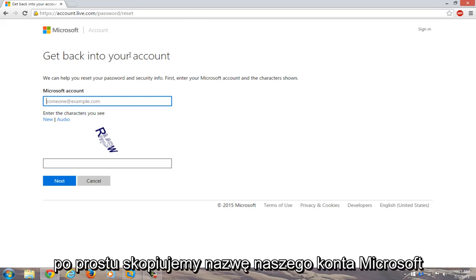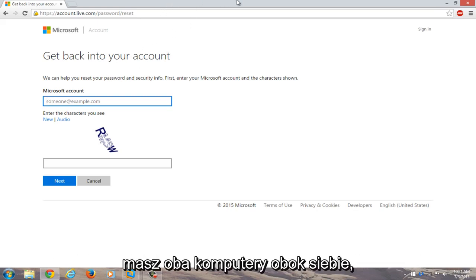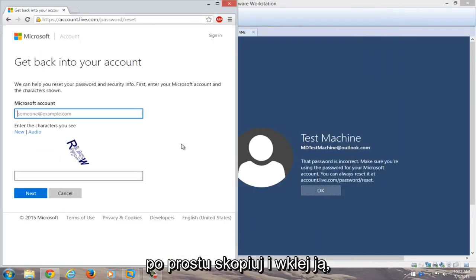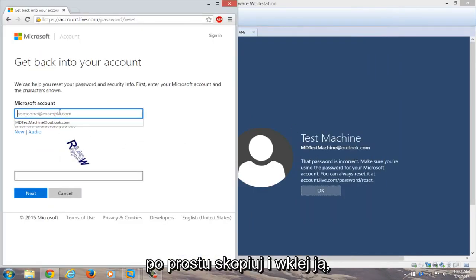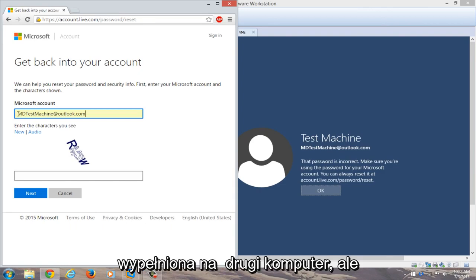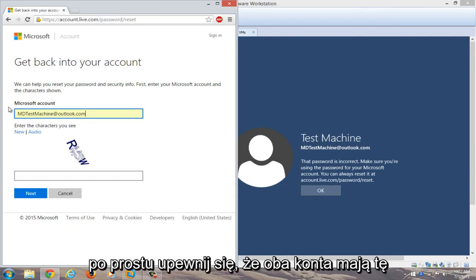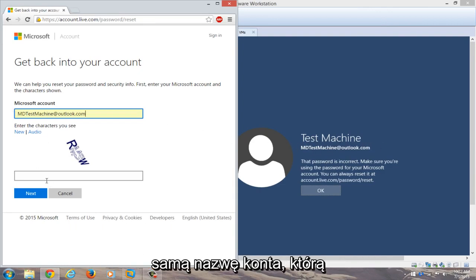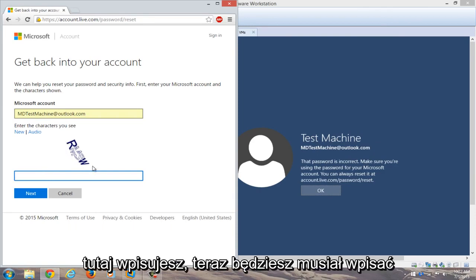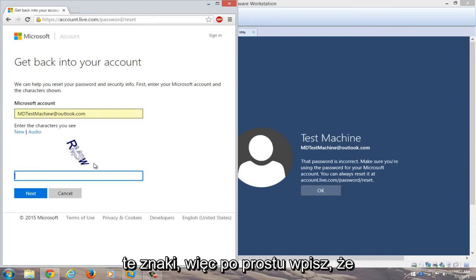We're going to copy our Microsoft account name from the other computer. If you have both computers side by side, you can just copy and paste it in. My account name is already auto-filled on the secondary computer, so just make sure you're typing in the same account name. Now you'll have to enter the CAPTCHA characters, so I'll just type that in.